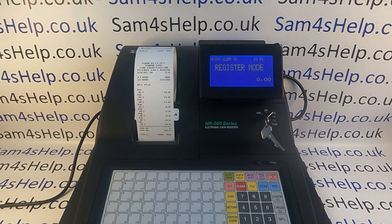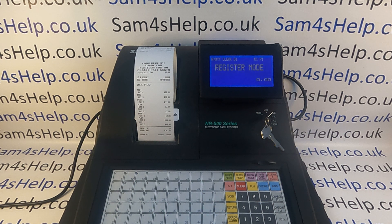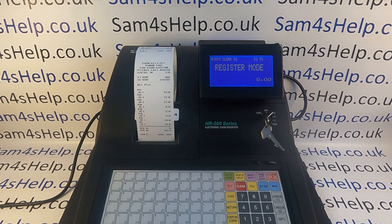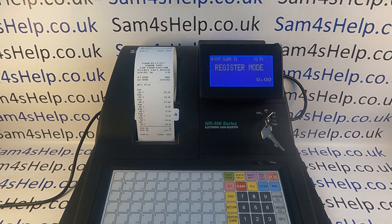That's how to set up and use a macro key sequence button on the NR510F and 520F registers. We've got plenty more videos showing how to get the best out of the NR500 series, which you're welcome to check out. You can also subscribe to this YouTube channel or visit sam4shelp.co.uk for more. Thanks for watching.